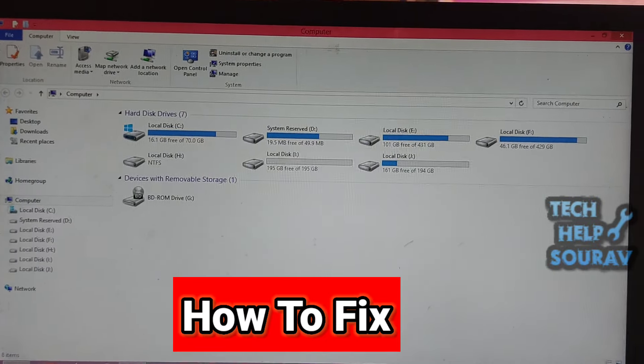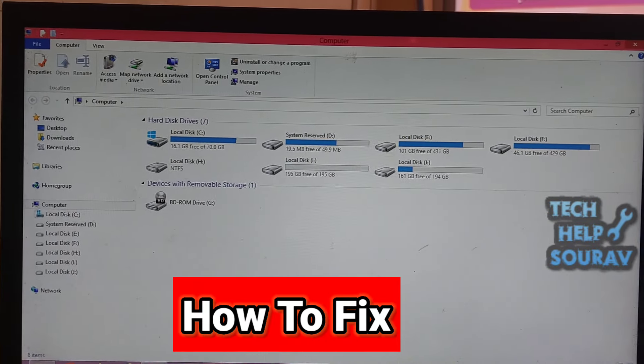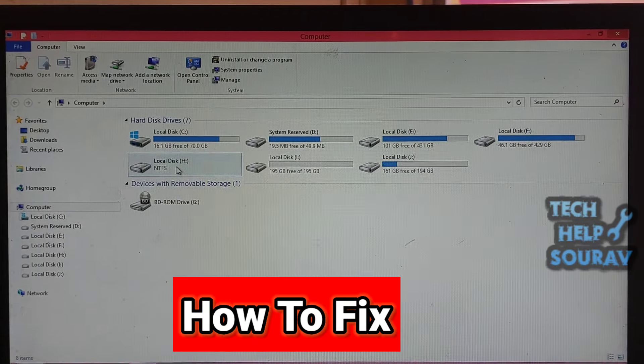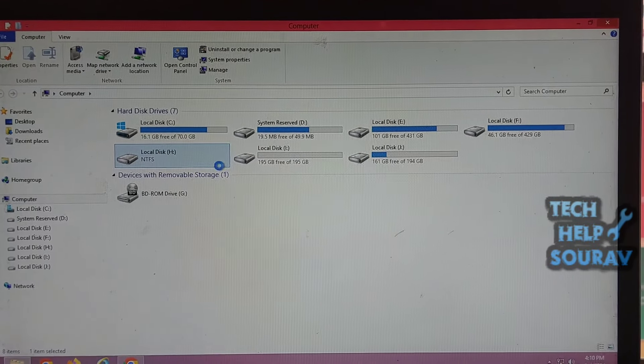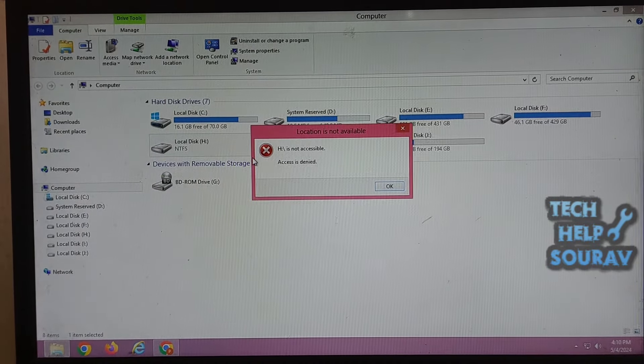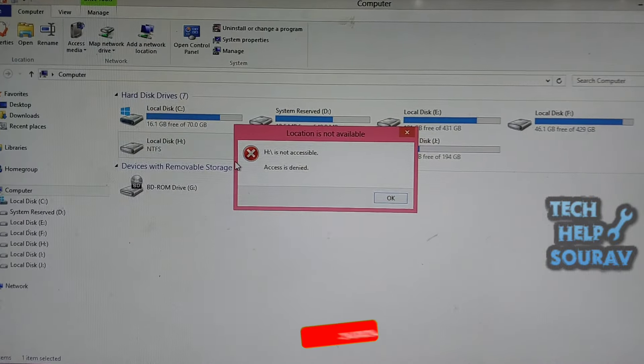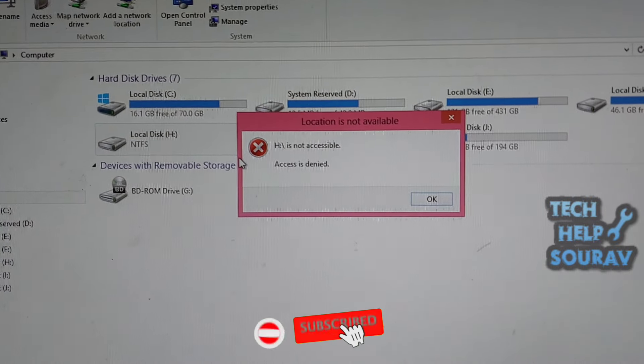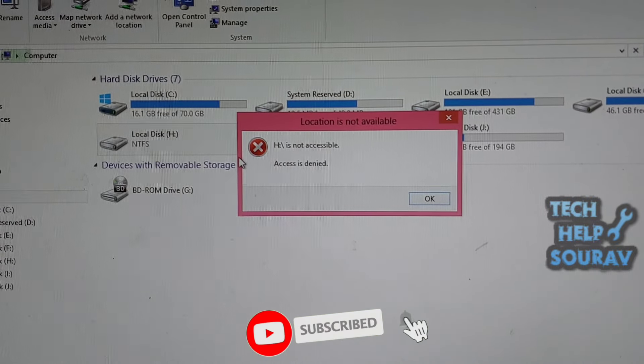Today in this video I am going to show you how to fix drive is not accessible access is denied error in Windows 11 and 10 or 8.